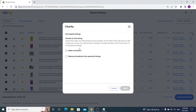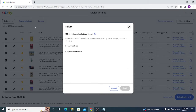Next is Charity. If you'd like to donate a portion of your sales, you can create an account or remove donations from selected listings. Moving forward, we have Offers. Offers are eligible for 459 out of 460 selected listings because multi-variation listings are not eligible to receive offers.